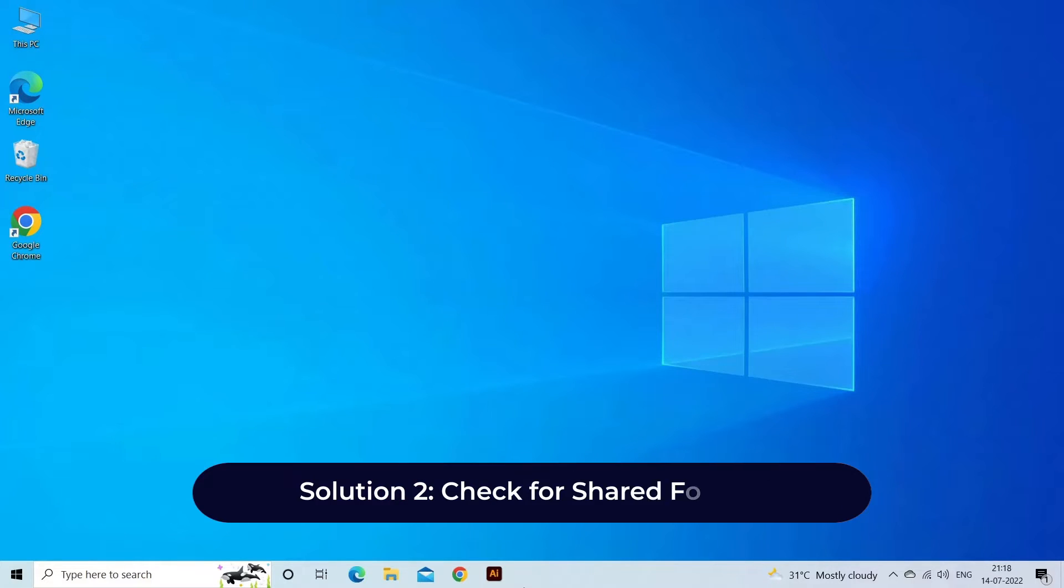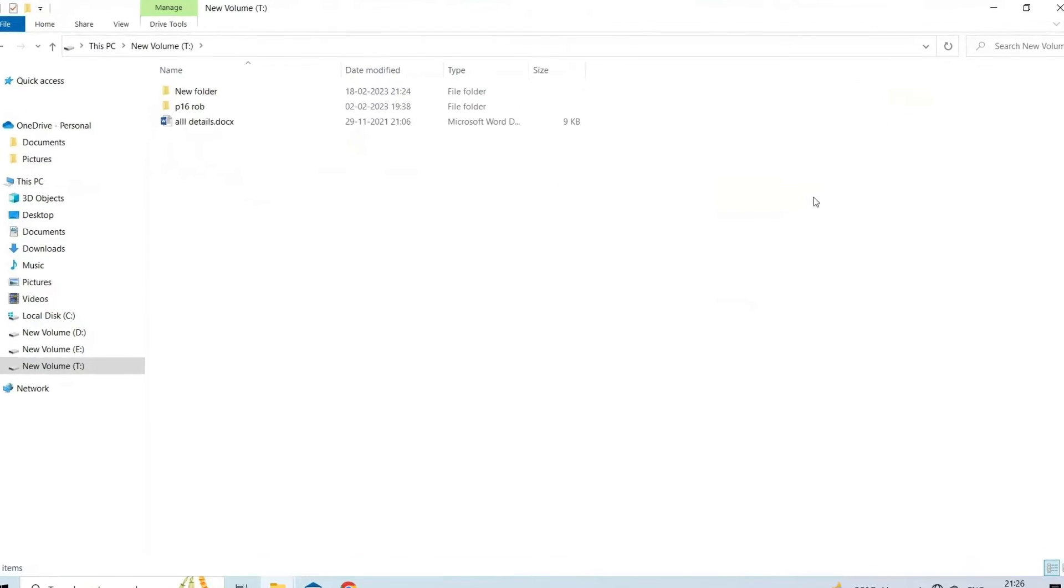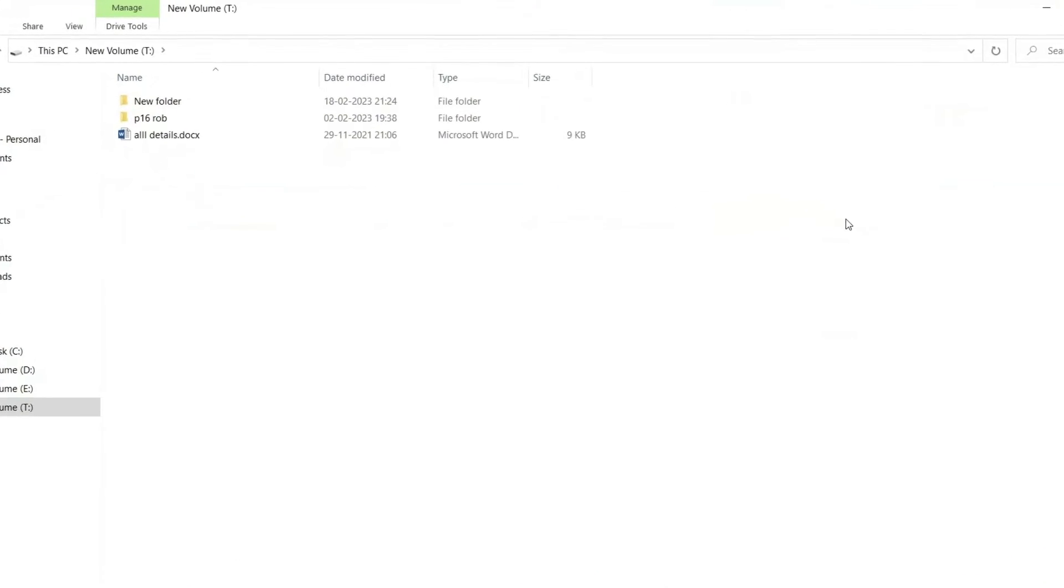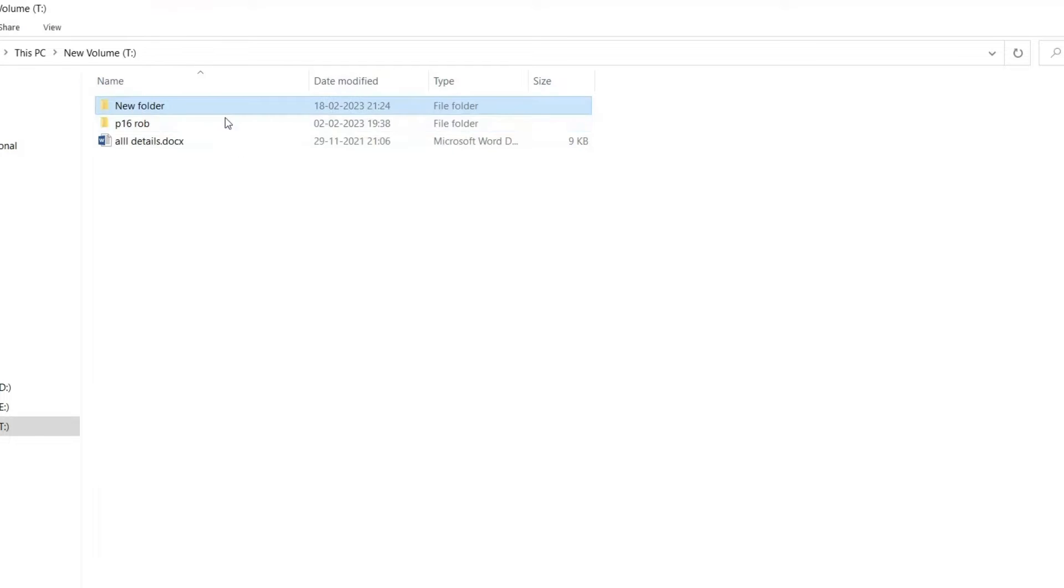Solution 2: Check for shared folders. Make sure that the folder you want to map is shared on the remote device. If it's not shared, you won't be able to access it from other devices on the network. To share a folder on Windows 10, follow these steps: